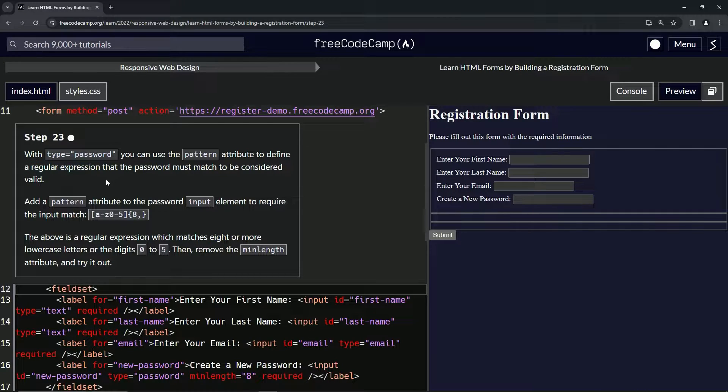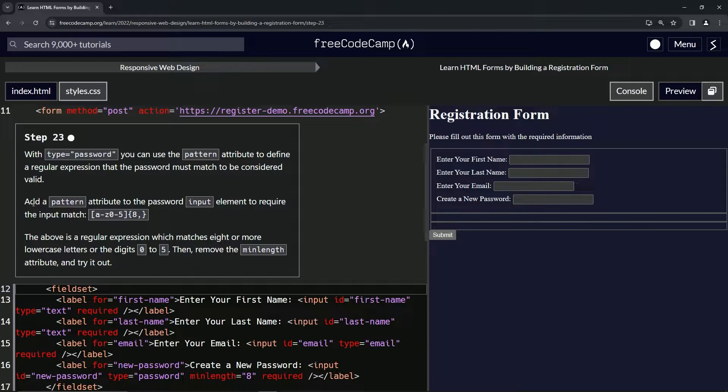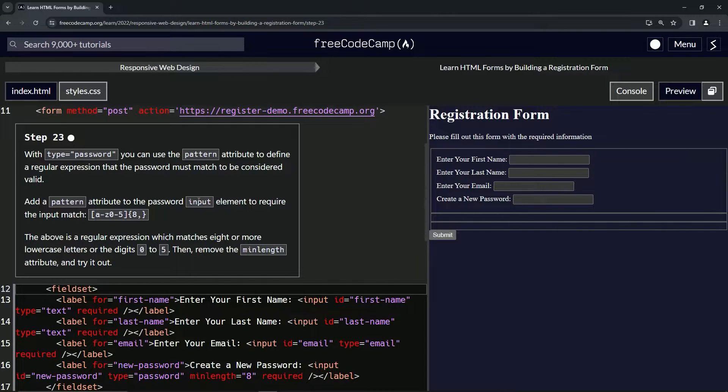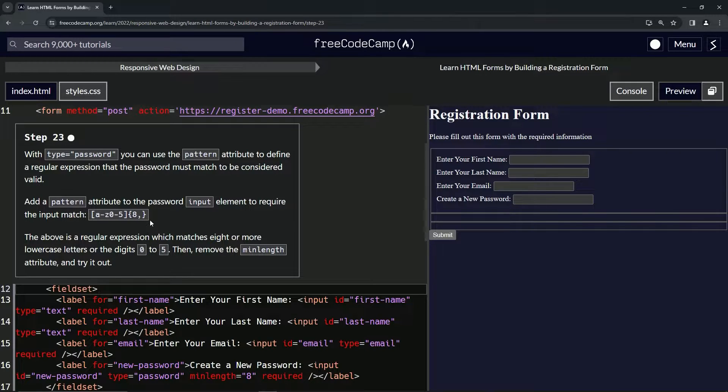I'm sure you don't know what this is at all, but whatever, we'll go over that in a second. Now we're going to add a pattern attribute with the password input element to require the input match this right here, something you've totally never seen before.